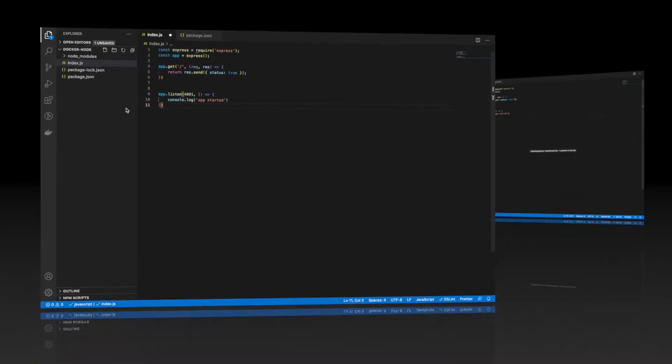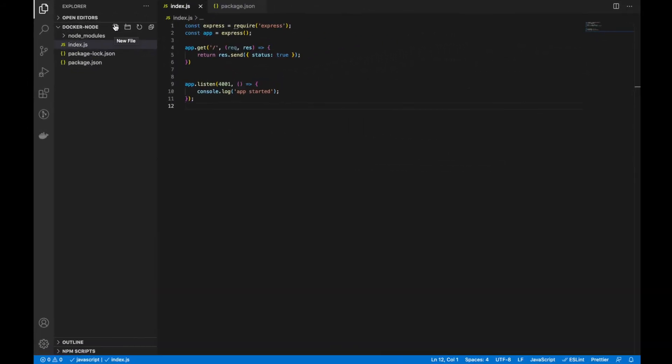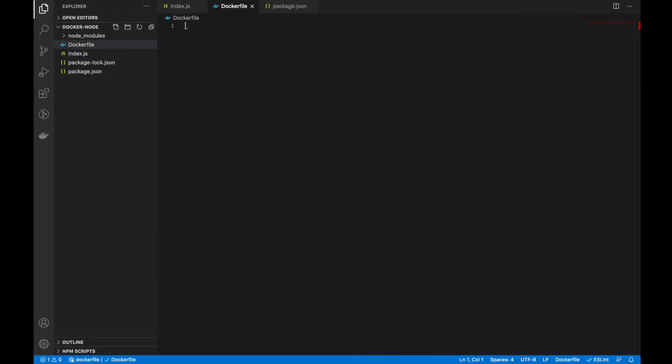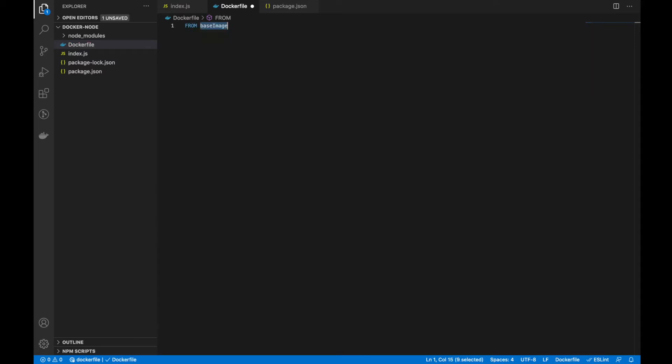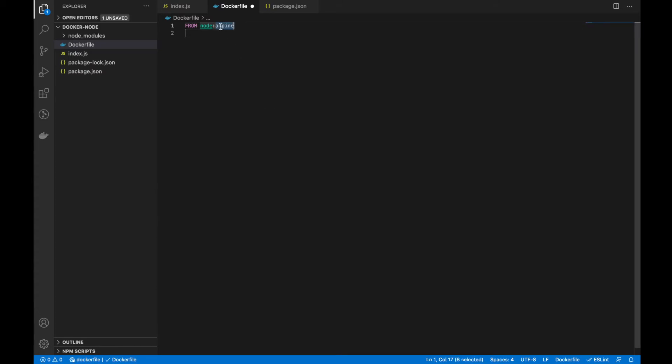So, let's create a Dockerfile. In this, we have to specify the image from node. You can use any versions here. You can go for the latest version. I am using Alpine.